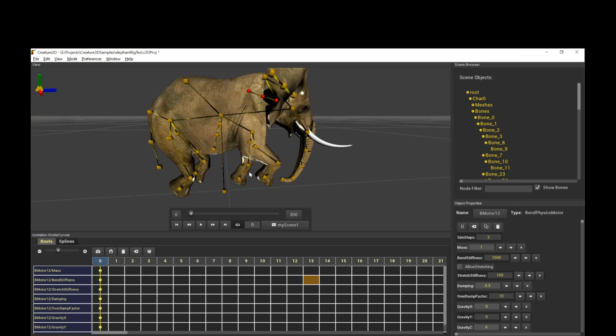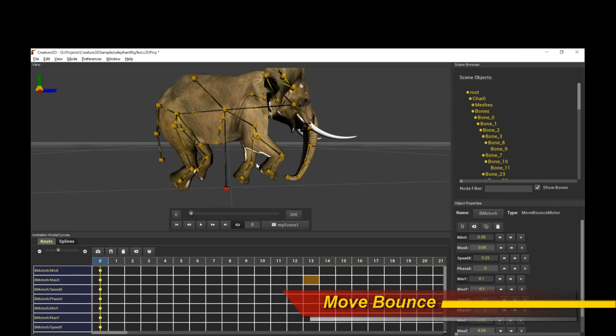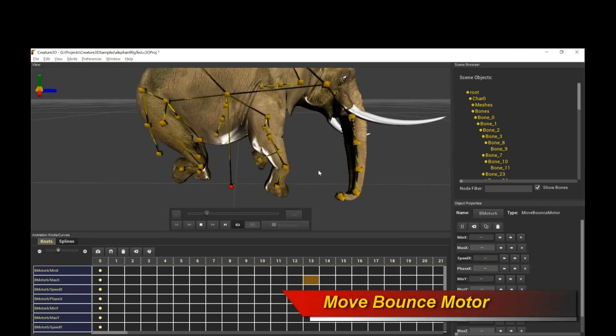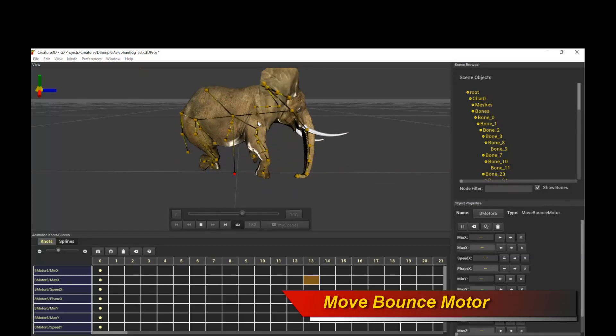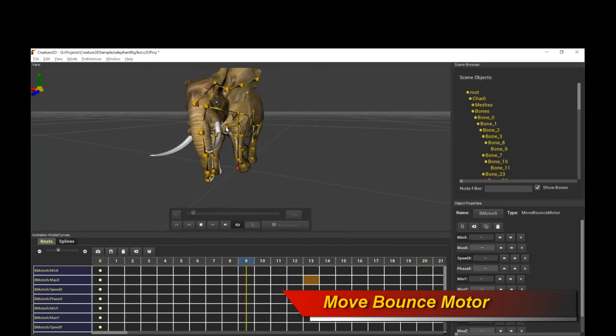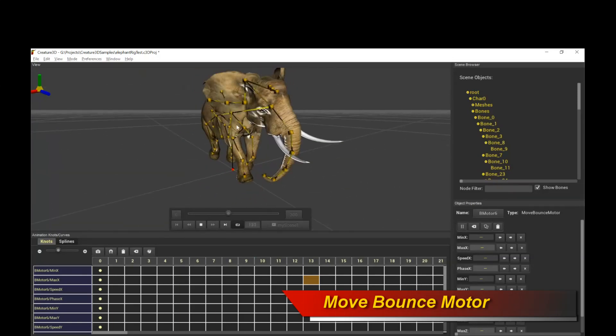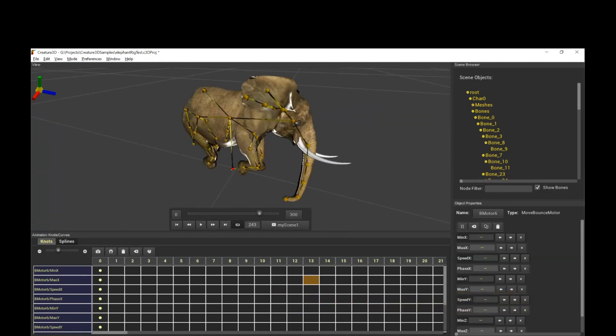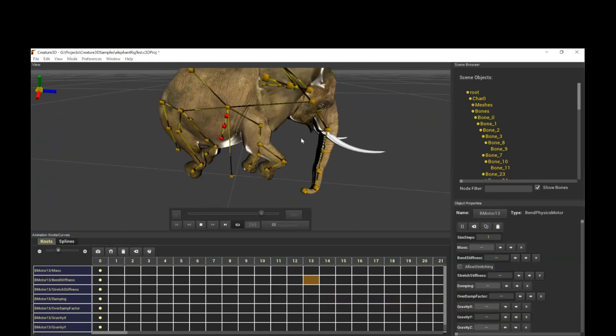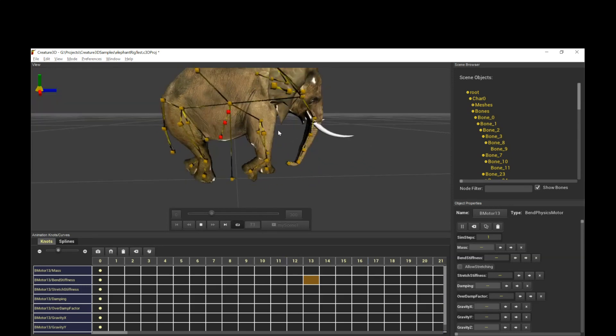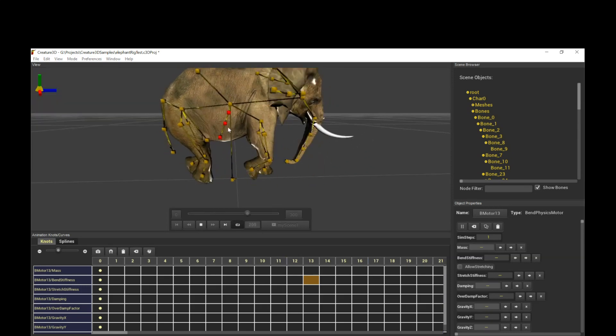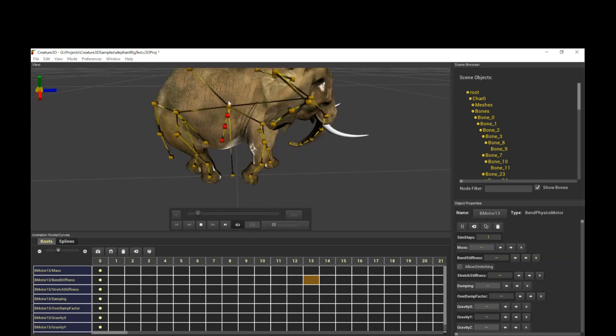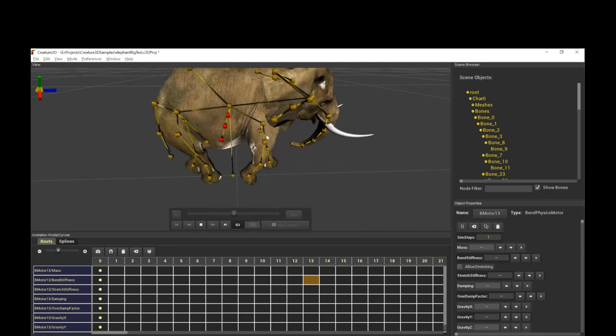Now I also have at the base of the elephant, a move bounce motor for the root motion. So it gives a bit more gait, more bounce to the character. So it actually seems like it's moving. And of course, because it's driving on the physics, everything just moves along with it. You can see, for example, here, there's actually a physics motor bouncing the belly of the elephant, and gives it a very dynamic skin sliding motion. That's kind of cool.